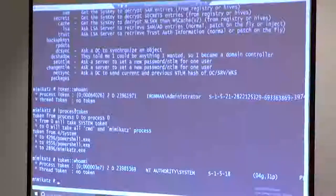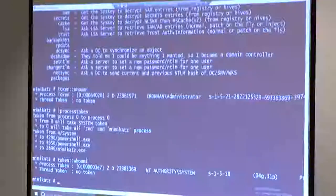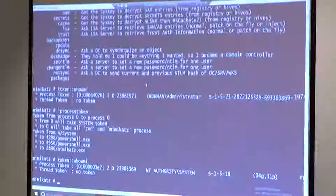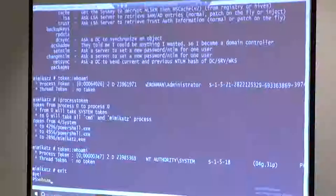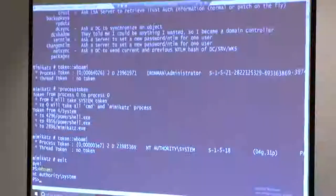What's kind of interesting is that it will actually elevate PowerShell and Mimikatz together. So even if I were to exit Mimikatz and do a whoami, you can see I'm still running as system. If you wanted to revert your permissions, you actually have to get out of PowerShell and start it over again.